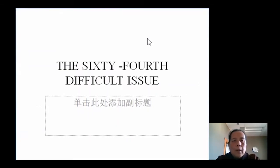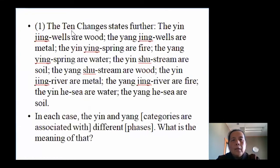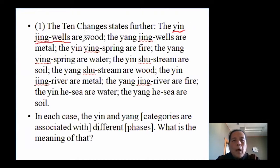Chapter 64 — we're still talking about the five shu points. The Huangdi Neijing states the yin jing-well points are wood, and the yang jing-well points are metal. That's what we know already.